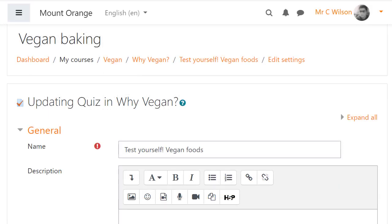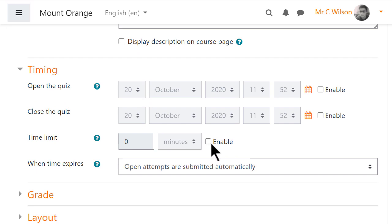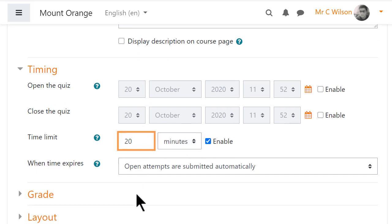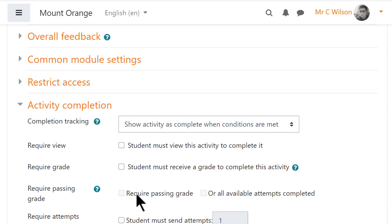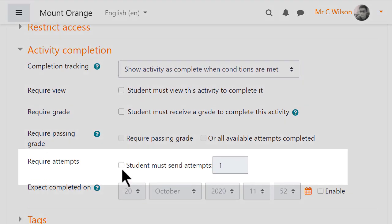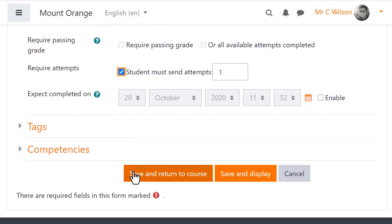Here teacher Mr Wilson is creating a quiz with a 20 minute time limit. Students must submit at least once to complete the activity, so he's able to use the new activity completion requirement.